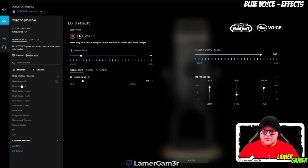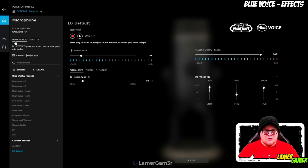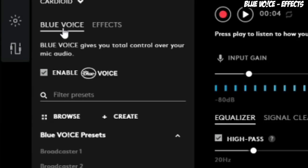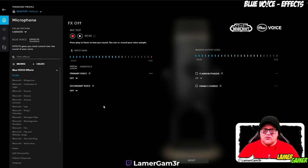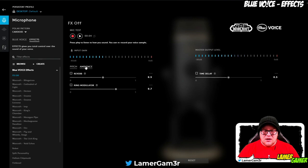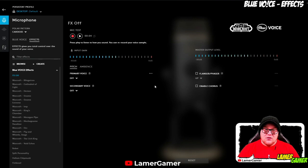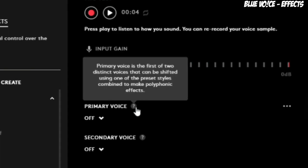As well as the voice presets and creating your own, there are also effects, which you can find right next to where it says Blue Voice at the top. If you click Effects, you'll be given a huge palette of effects to try out. You can also modify and create your own sound effects. As you can see, you can adjust the pitch and the ambience. If you don't know what these terms mean, there are little question marks at the end of each one to give you a description.